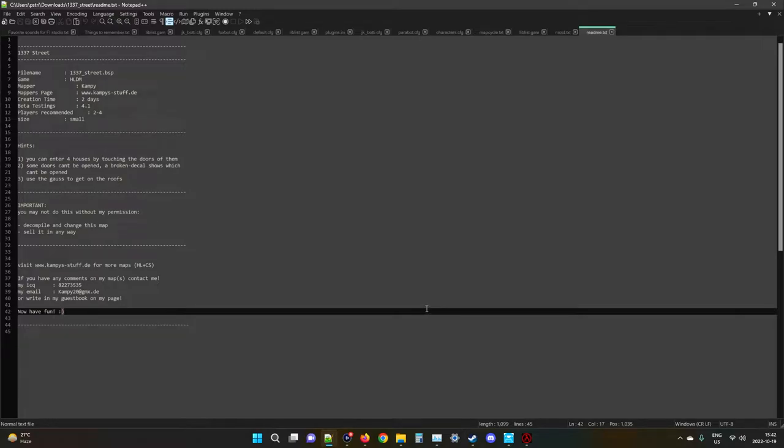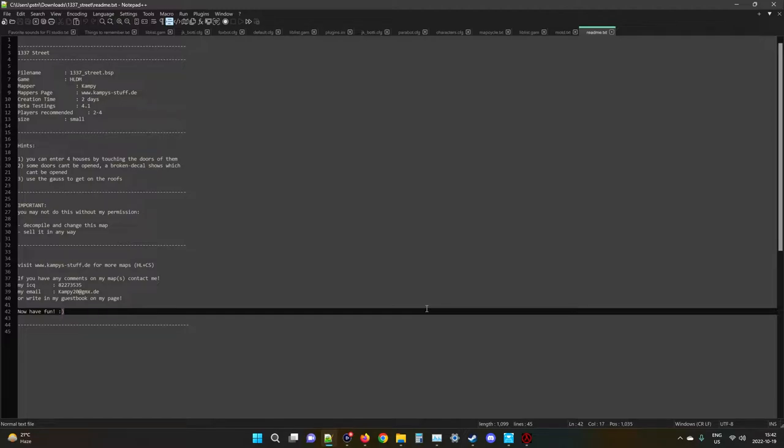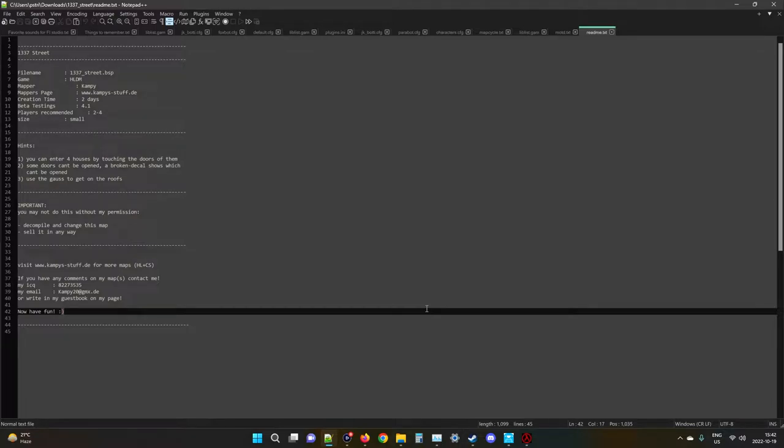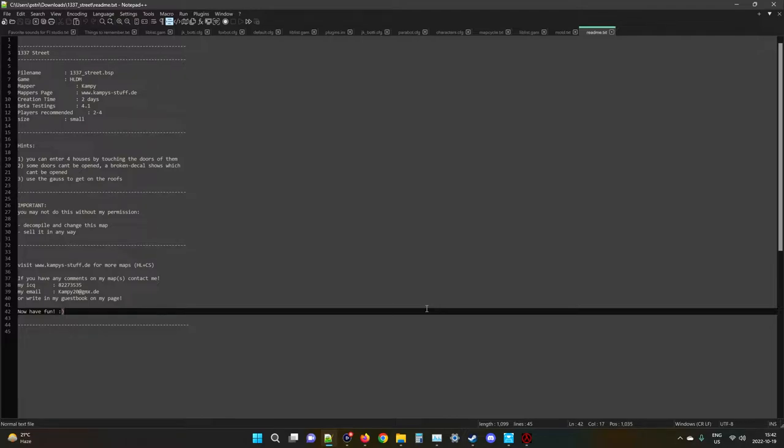Anyway, here's the readme that came with this - Elite Street, or for those not in the internet know, 1337 Street, but you only say that if you want to get punched in the mouth. It's made by someone named Campy. There's their website which may or may not be up - I never check those because you never know what evil things are on there. Creation time: two days. I hate to say it kind of does look like it was made in two days. It's not visually impressive, but that's not necessarily knocking the gameplay. Beta testing, 4.1 players recommended, two to four - I go with eight as always. Size: small, it is pretty small.